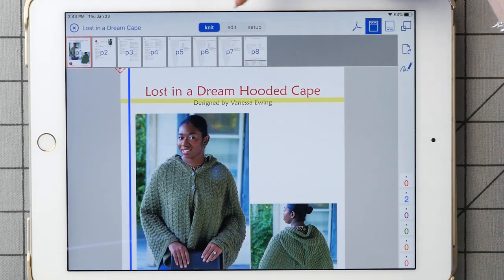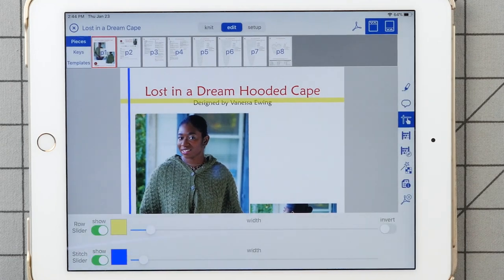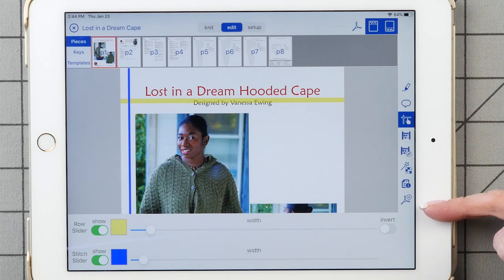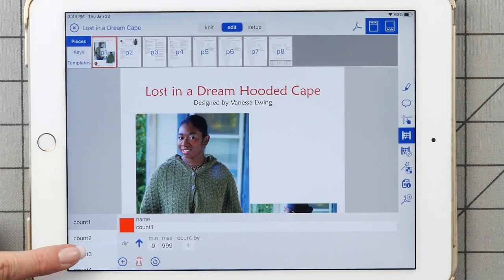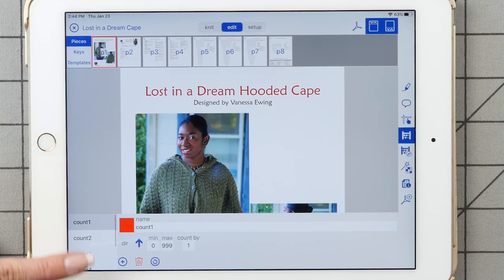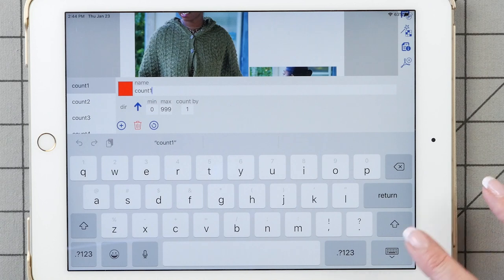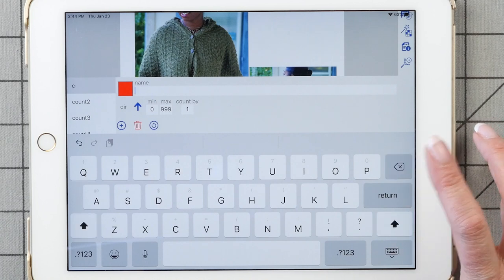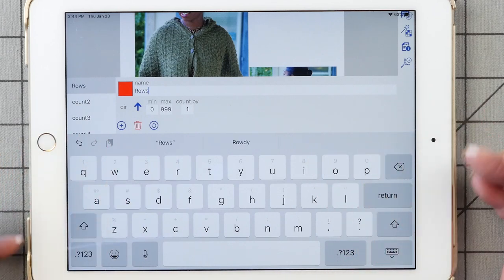Across the top we have Knit, Edit, and Setup. I'm going to tap Edit. We get a bunch of different options on the right. The first thing I'll tap is the abacus, which gives us the counter and the options for customizing it. On the left, you can scroll through the six different counters. We'll focus on counter one. The first thing I'll change is the name — I just tap the name, the keyboard comes up, backspace through it, and I'm going to call this one Rose.